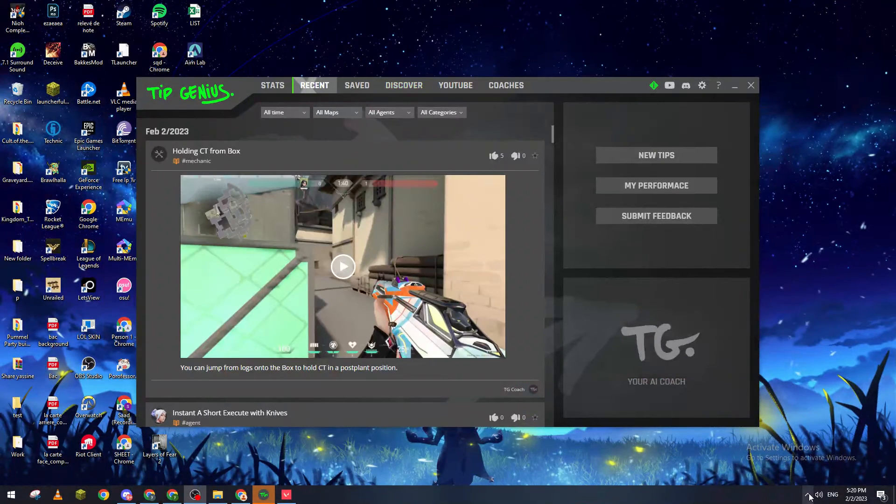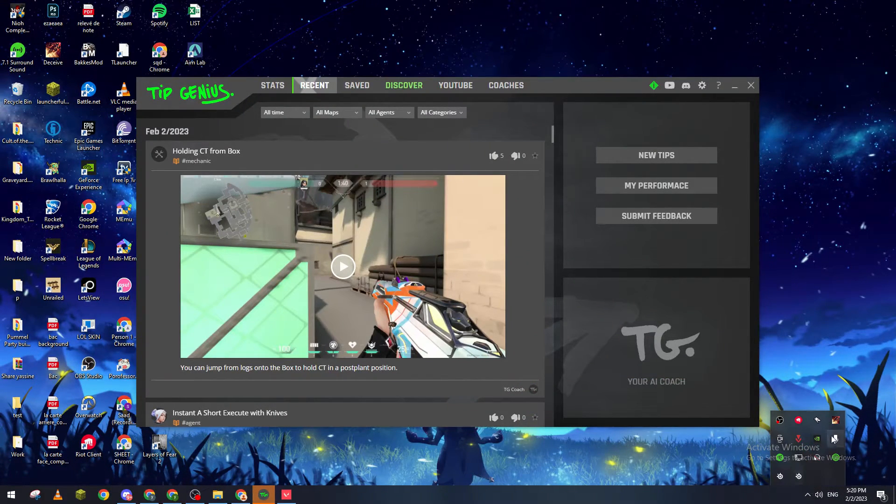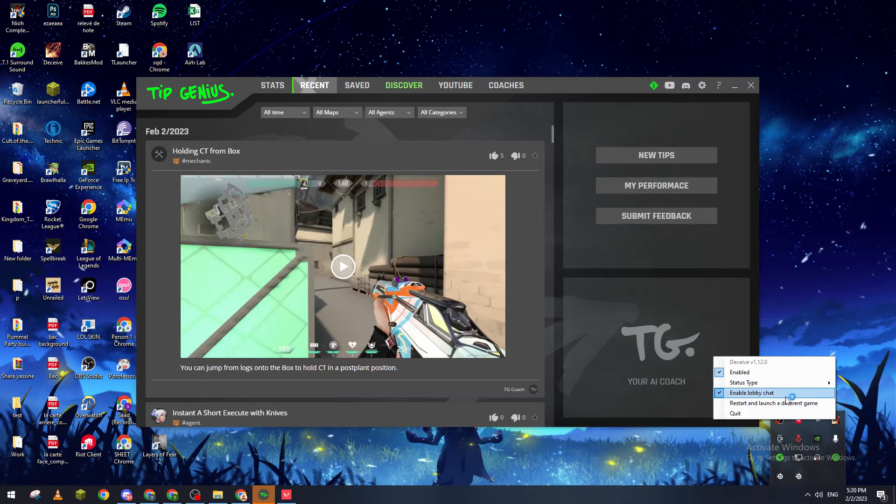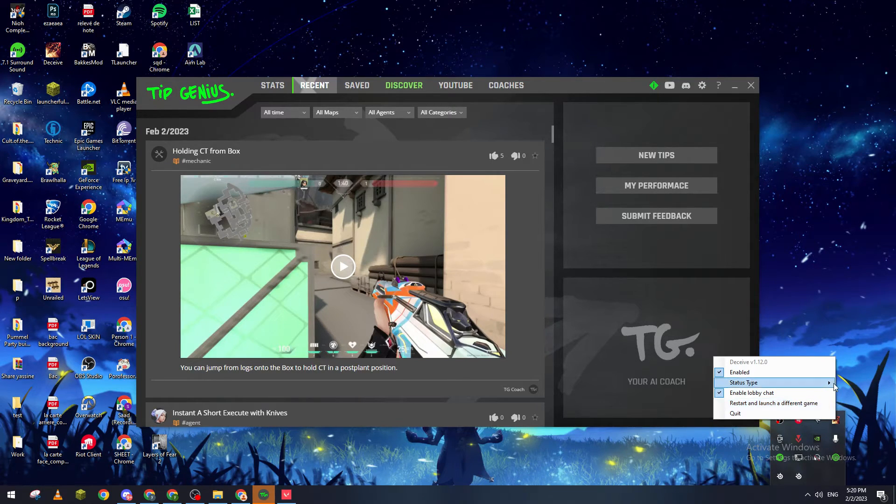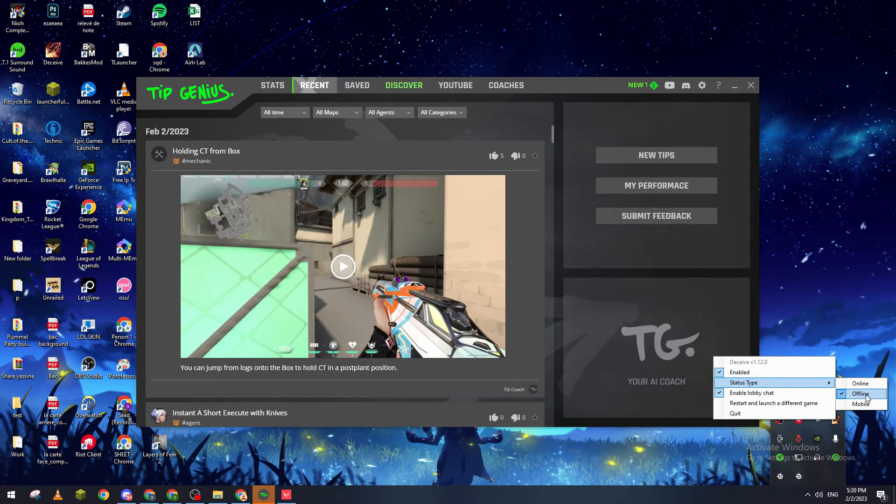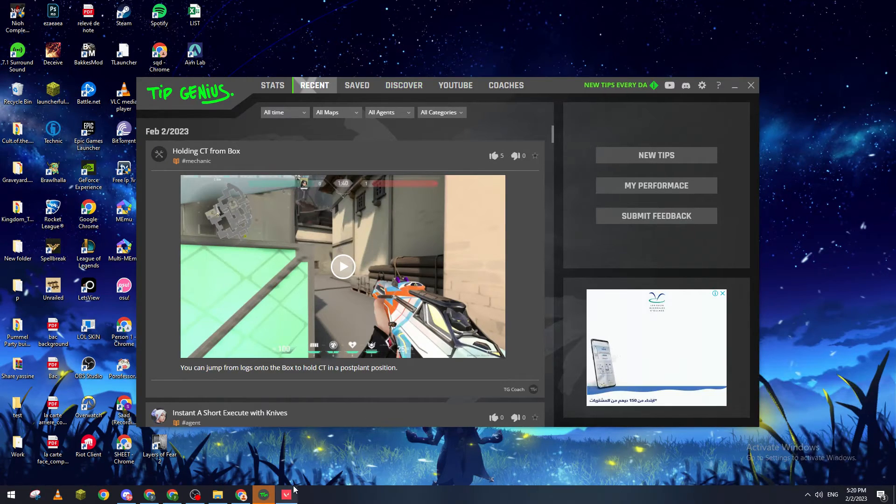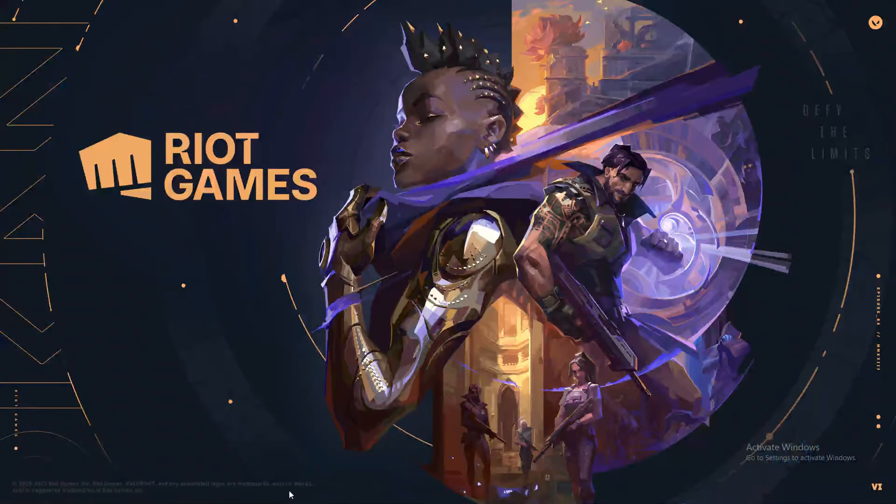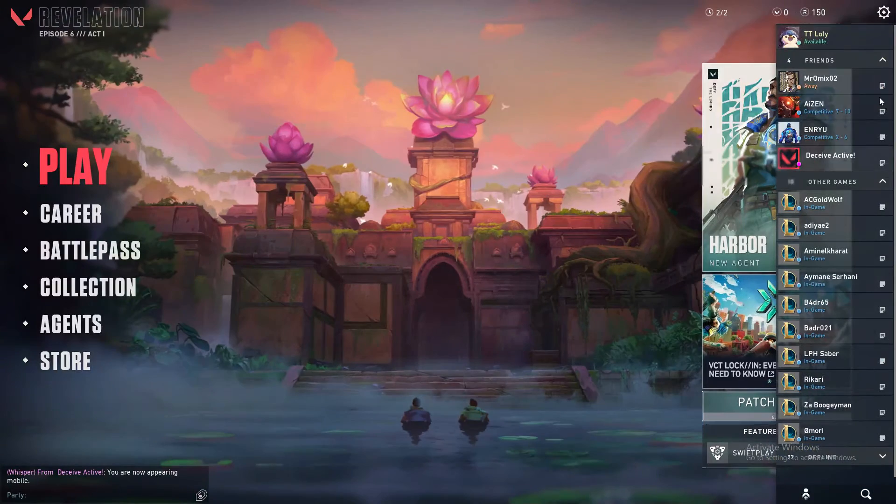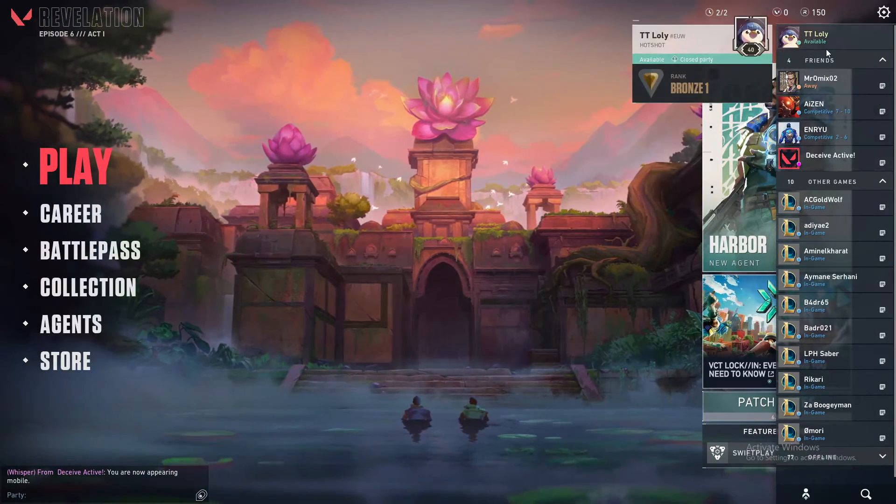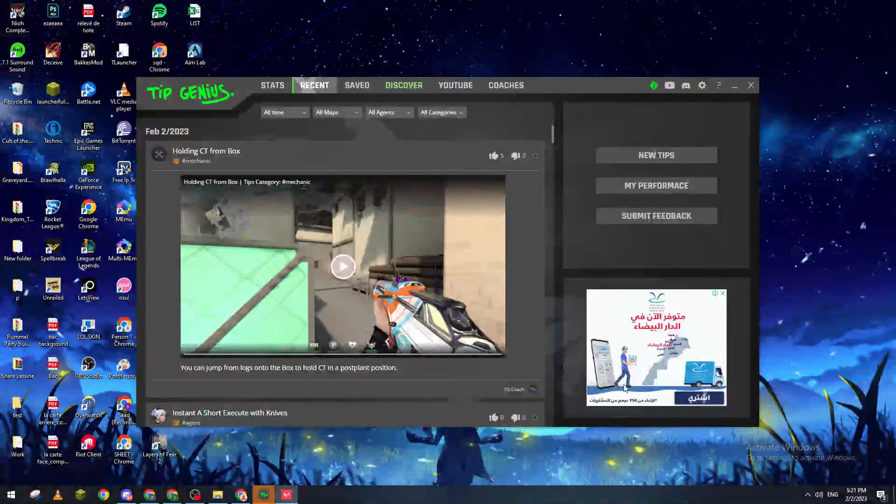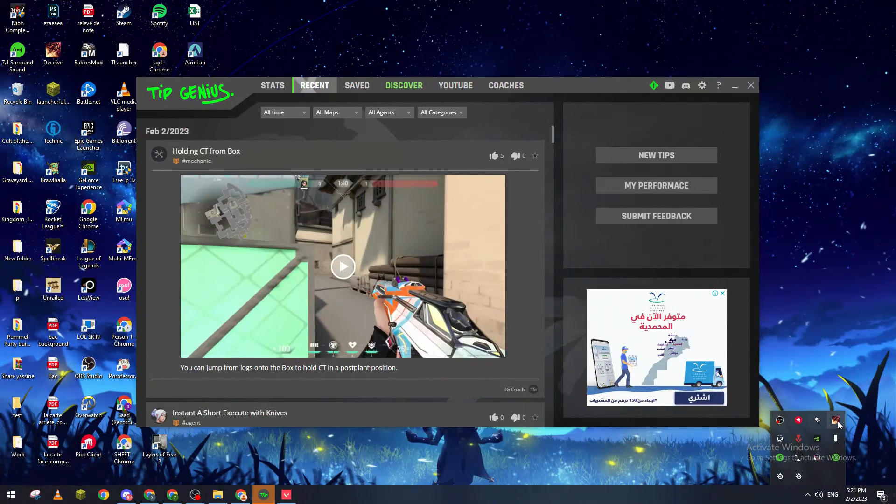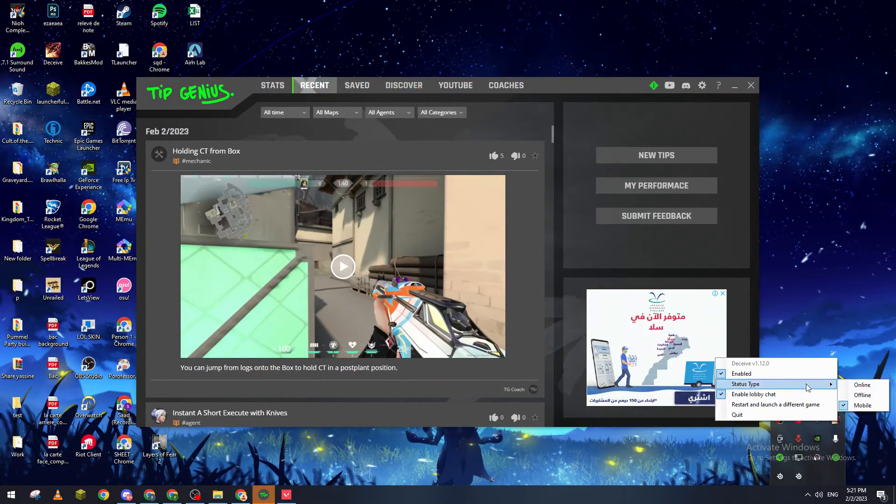If I went back here and clicked on this one, you can change the status type. For example, I will change it to mobile and if I went here people will see me on mobile. If I went back and changed it to online, I will appear online and so on.